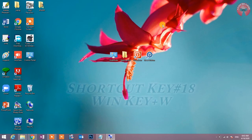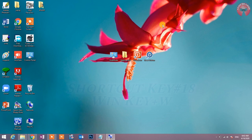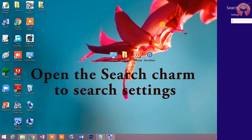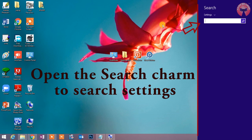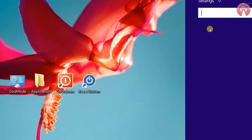Shortcut key number 18: Win key plus W. Open the search charm to search settings. यह shortcut key विशेषता settings को search करने के लिए search charm को खोलने जैसा कार्य करती है.